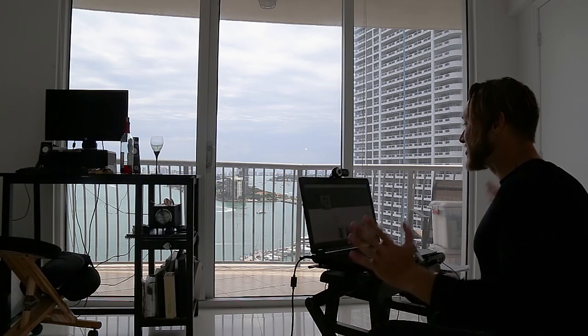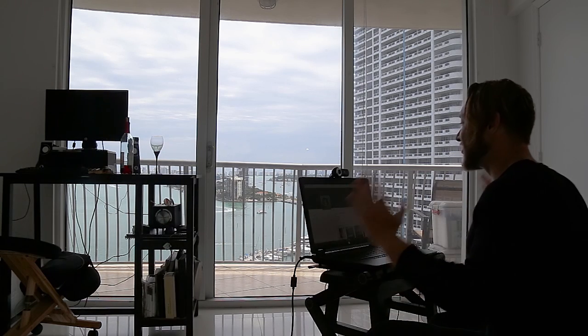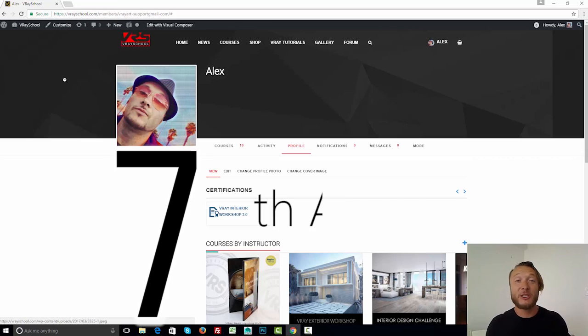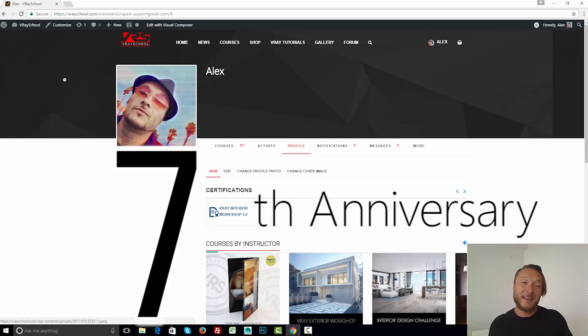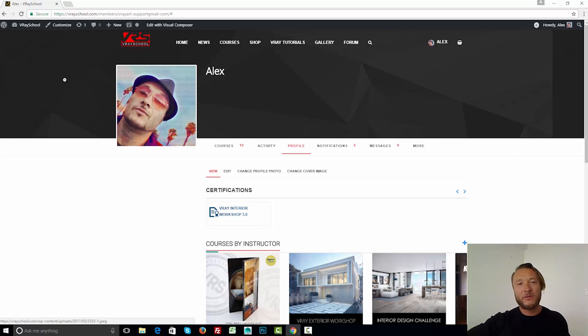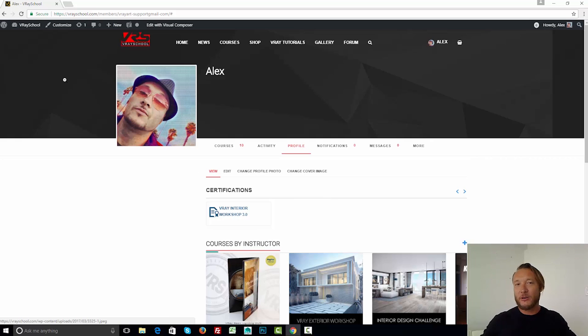Big thing for us — seven years. We've been here seven years. In 2010, I released my first video tutorials from Germany. Since then, I was flying to California, I lived in San Francisco, I did a lot of trainings there. Eventually, I ended up here in Miami, and for the last three years I've been doing workshops from here.